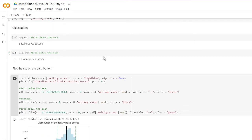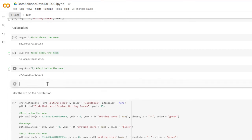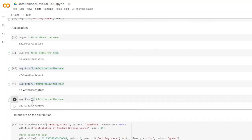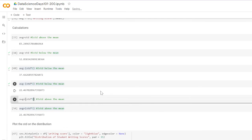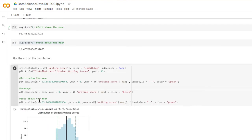Now we'll do the same for two and three standard deviations. Average minus std times two gives two standard deviations below the mean. Average minus std times three gives three standard deviations below the mean. Then average plus std times two gives two standard deviations above the mean, and plus std times three gives three standard deviations above the mean.